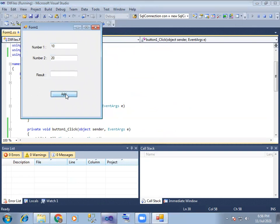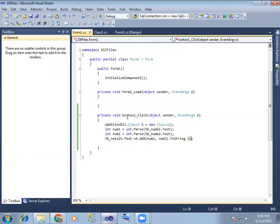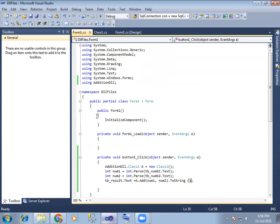So output: 100 and 200 and the result is 300. So DLL files work.